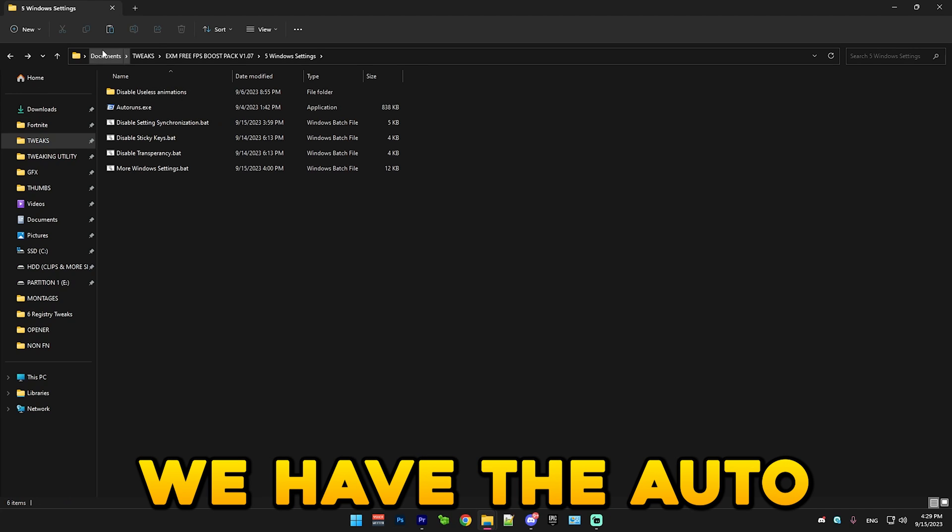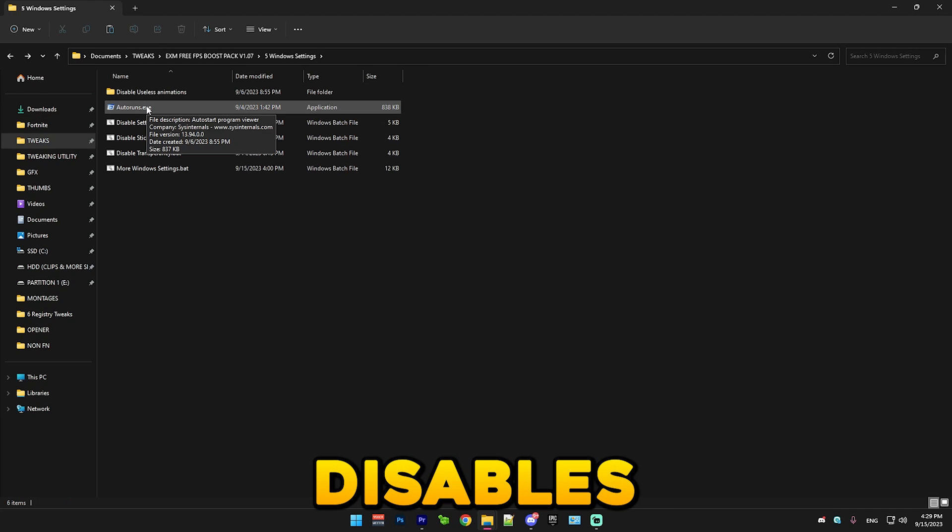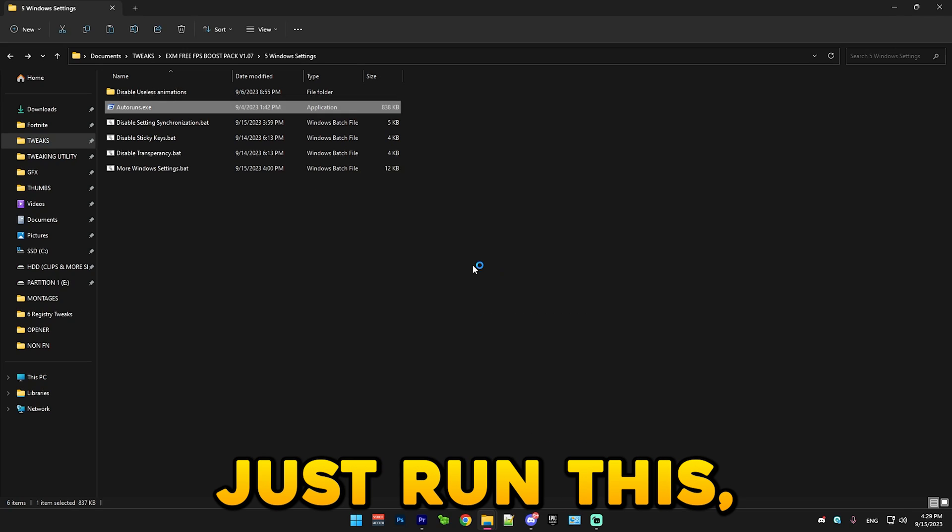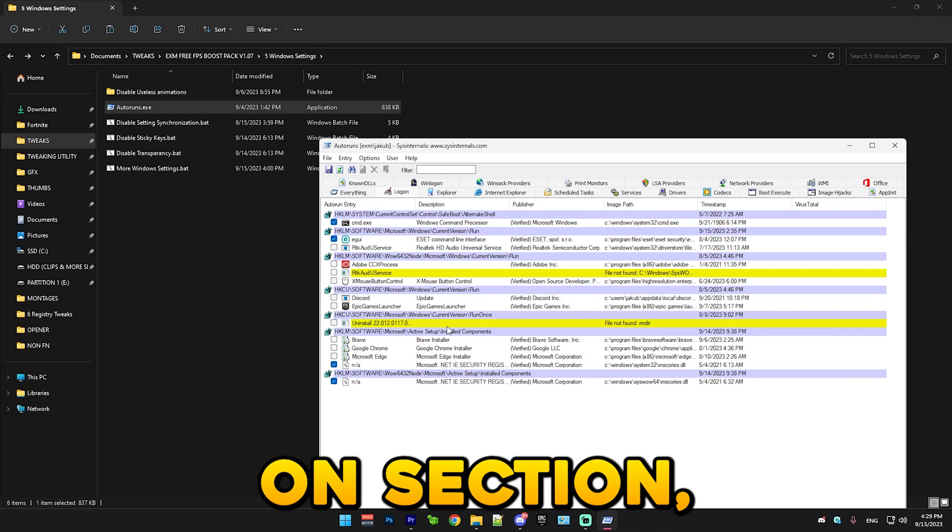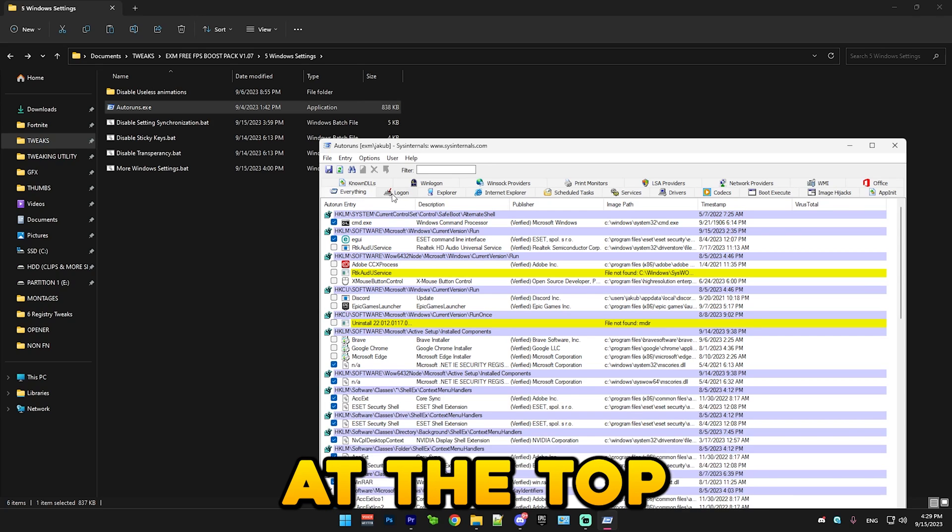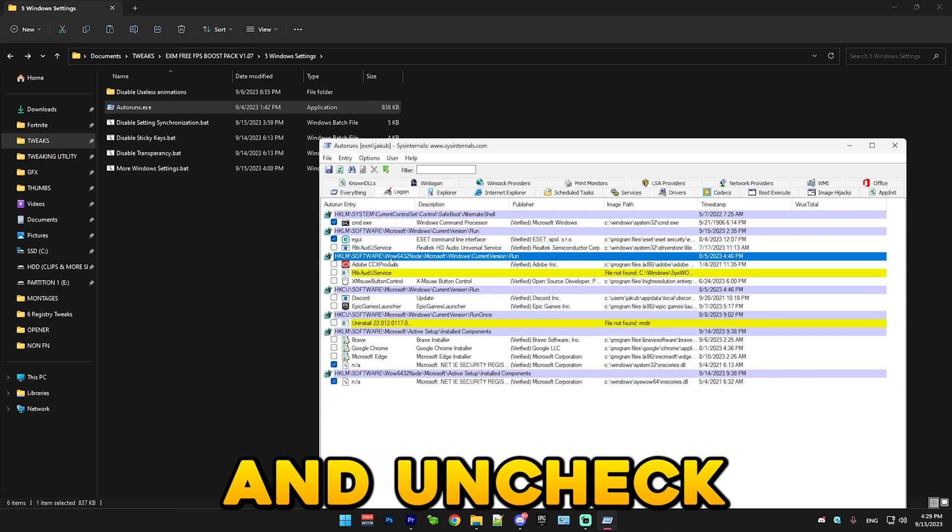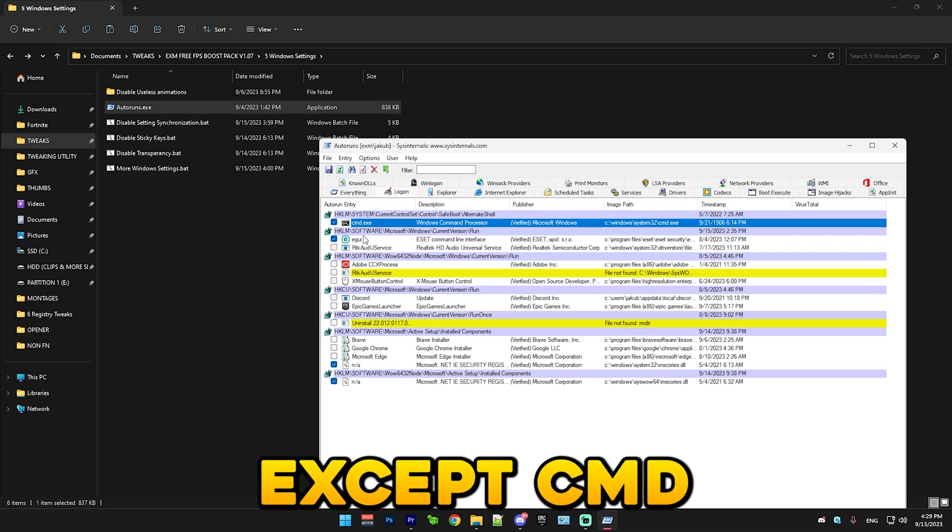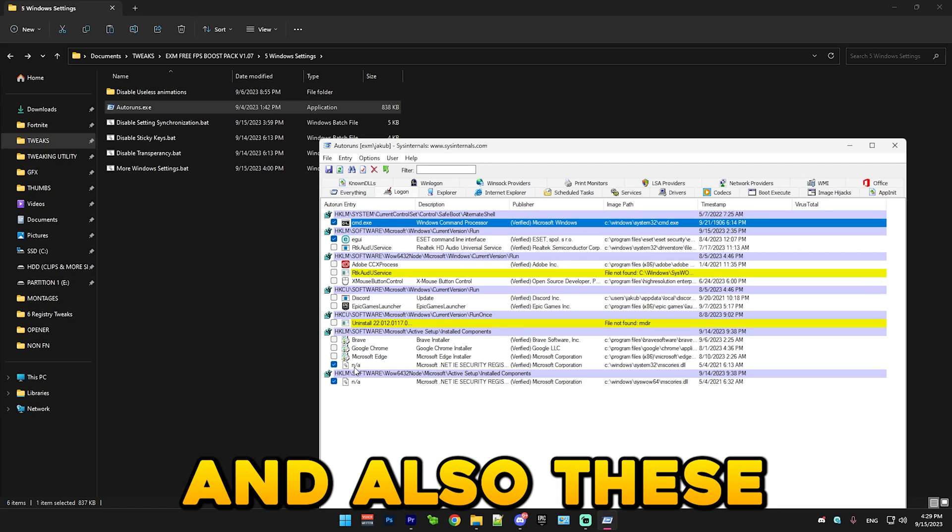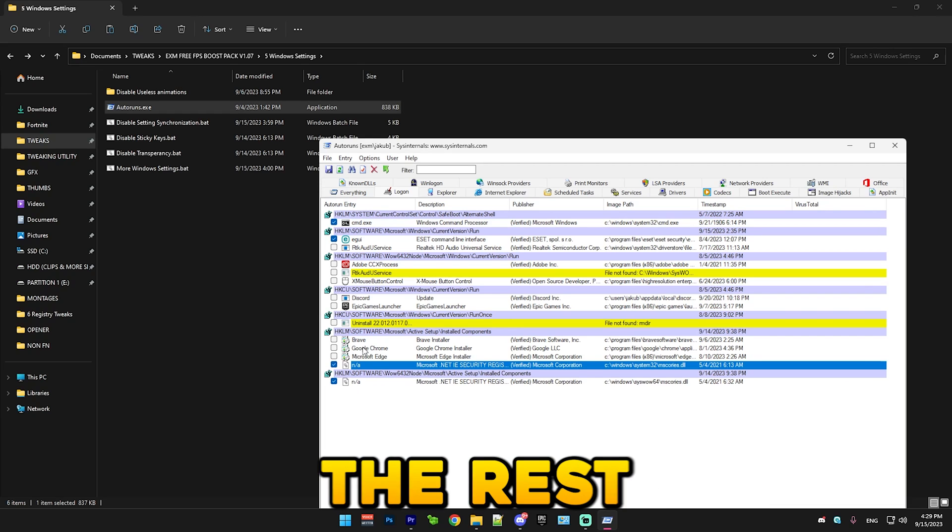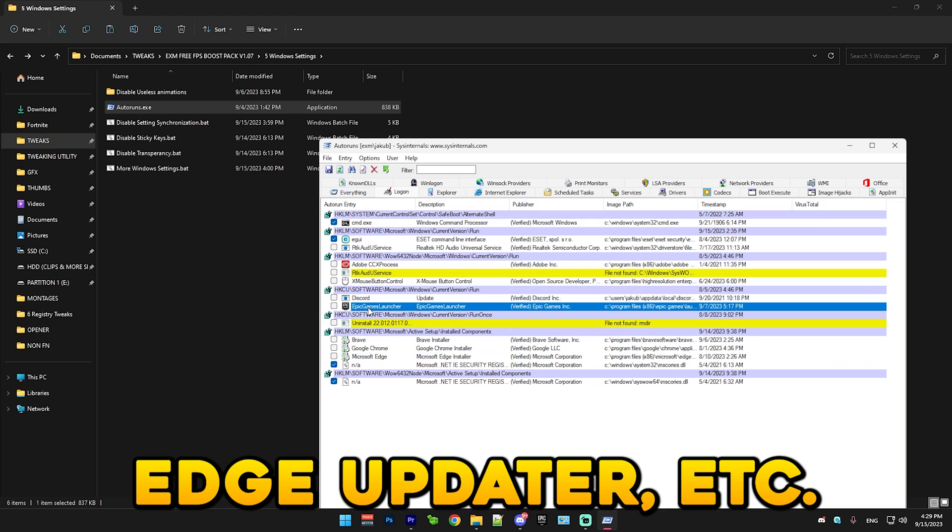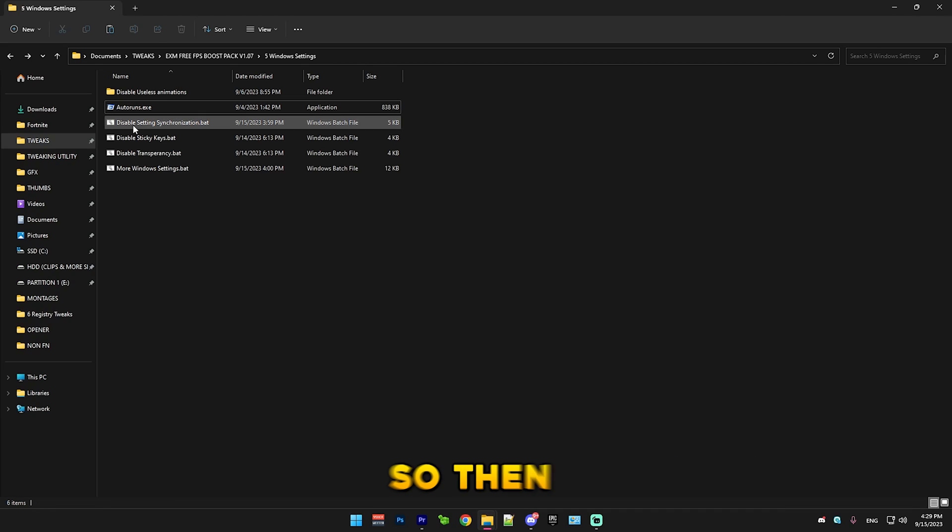After that we have the Autoruns application which just disables useless startup processes. Just run this. Go to logon section. Make sure to go to logon section right here at the top. And uncheck everything except CMD, your antivirus which I use ESET, and also these NA files. The rest like Microsoft Edge updater, Epic Games launcher, uncheck those.